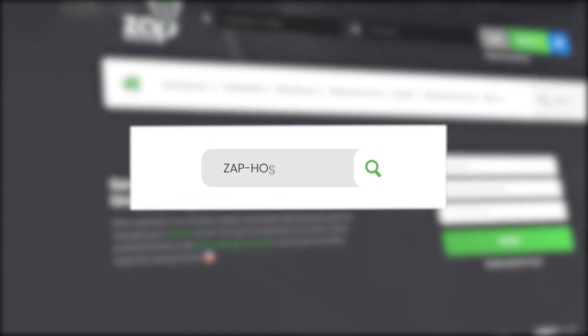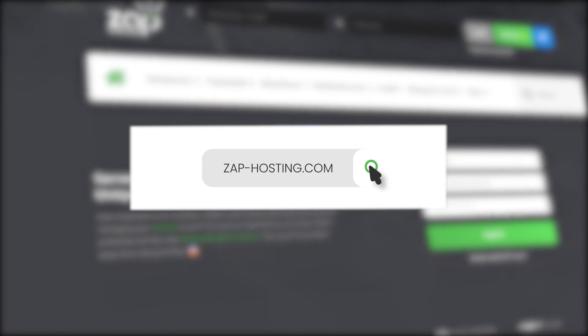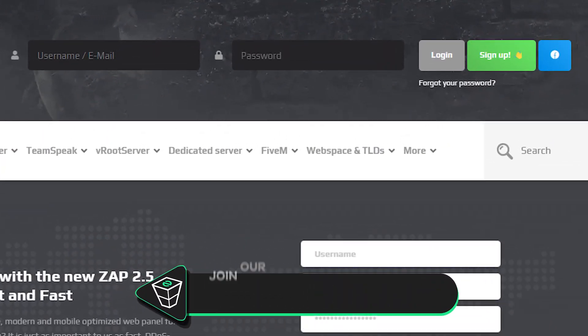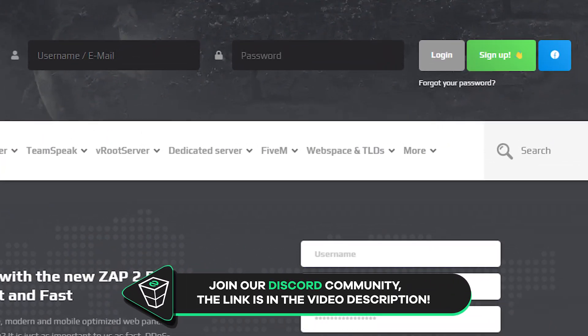First, as always, visit our website zaphosting.com and login into your Zap account. If you don't have an account yet, you can register here for free.